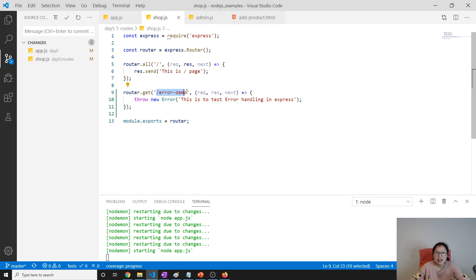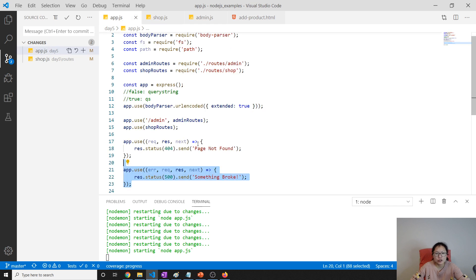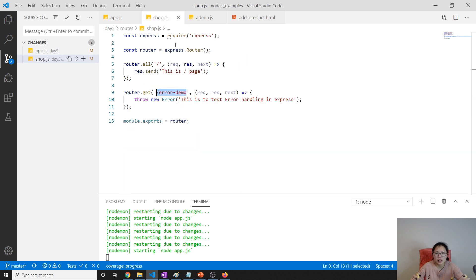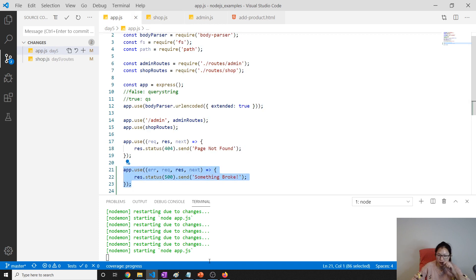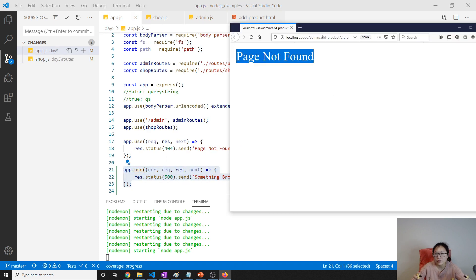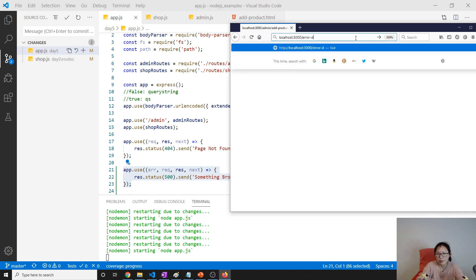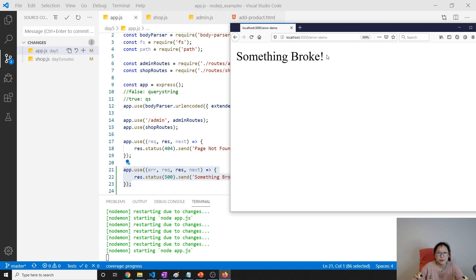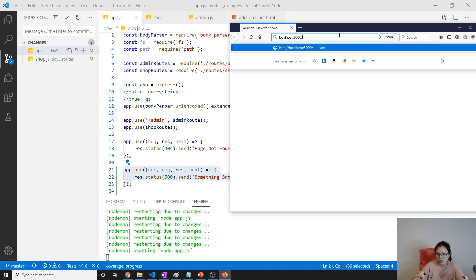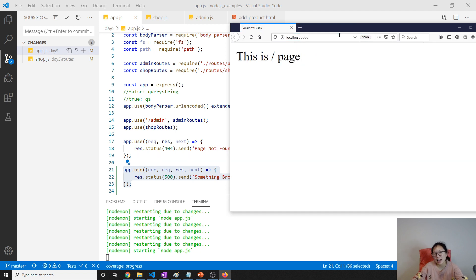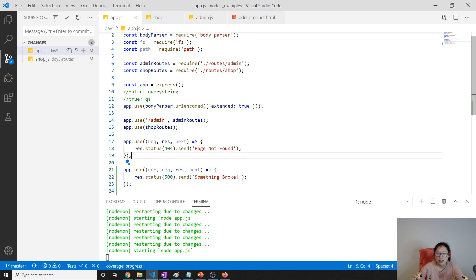Now let's make a call to see if everything works as expected. We should be able to see 'something broke' because we threw an error and it's going to be caught by the error handling middleware. Let's go to slash error-demo — and yes, 'something broke'. If there's no error, everything works as before.